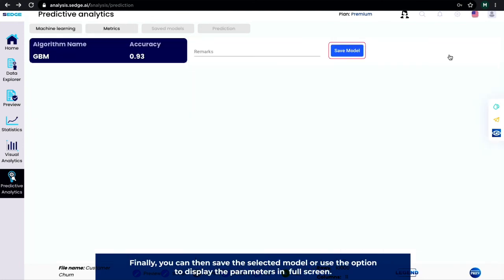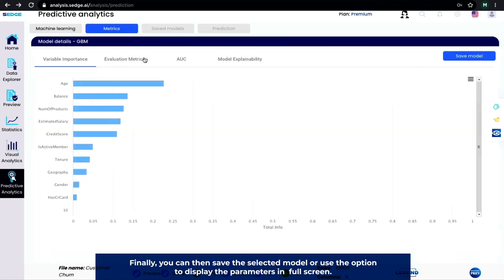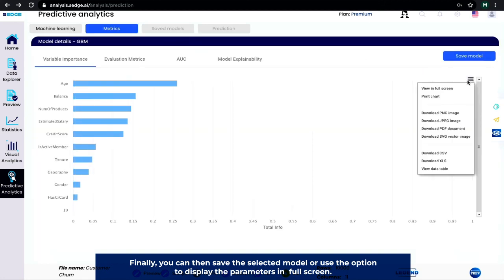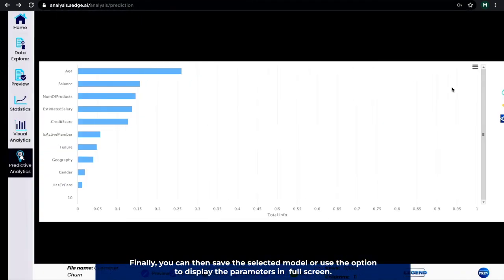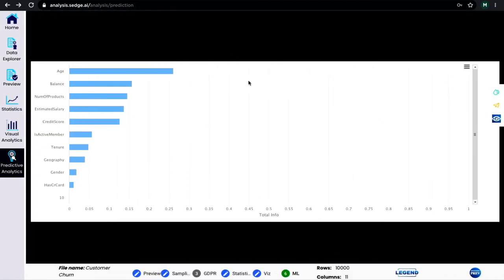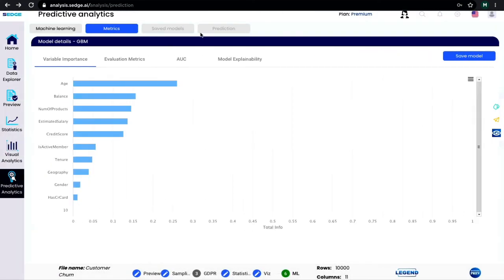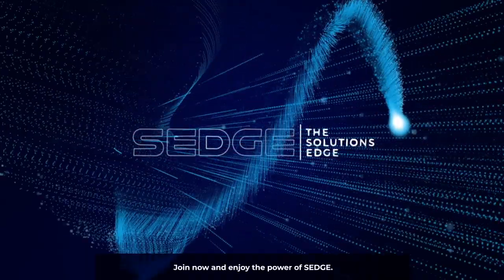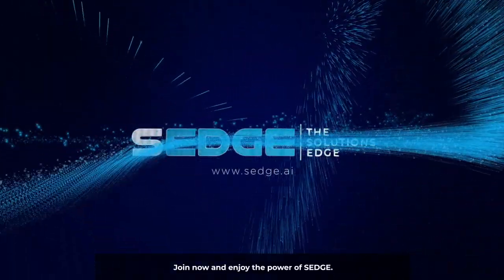Finally, you can then save the selected model or use the option to display the parameters in full screen. Join now and enjoy the power of SEDGE.